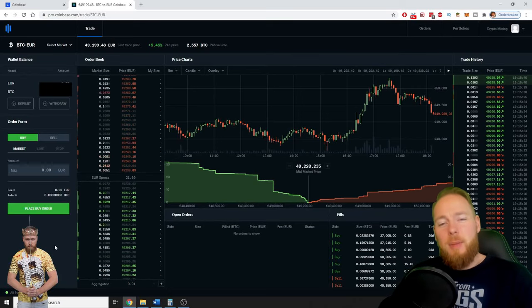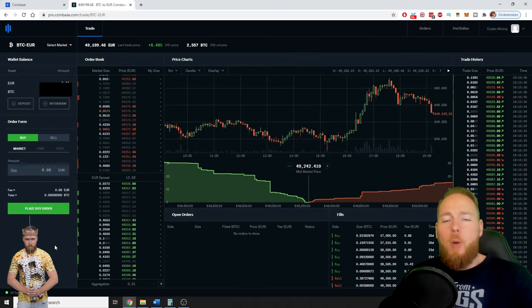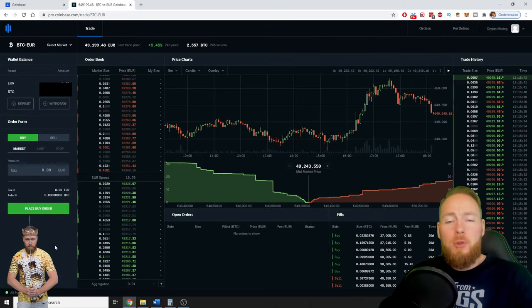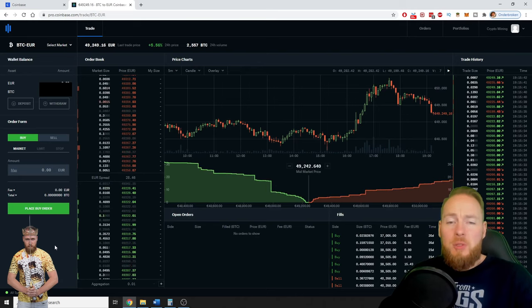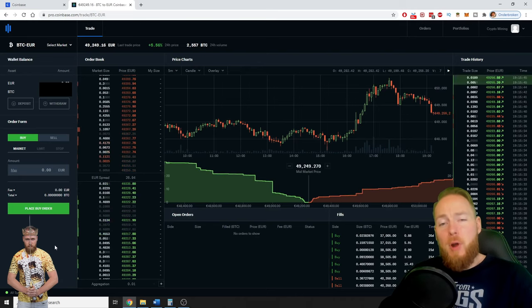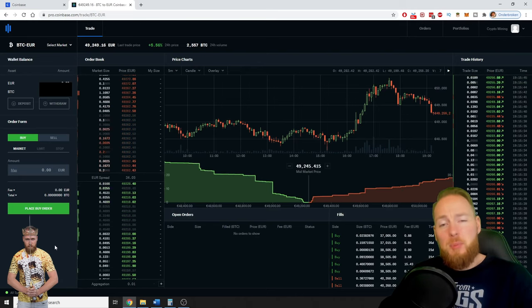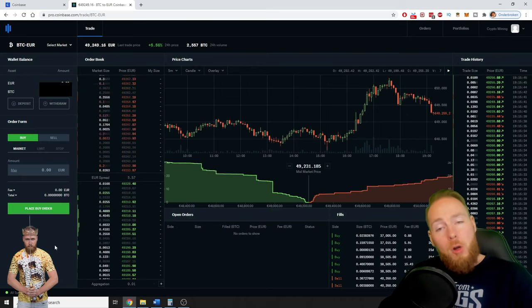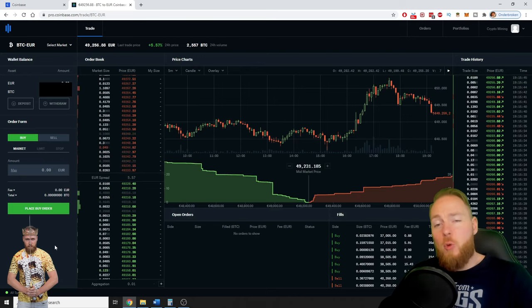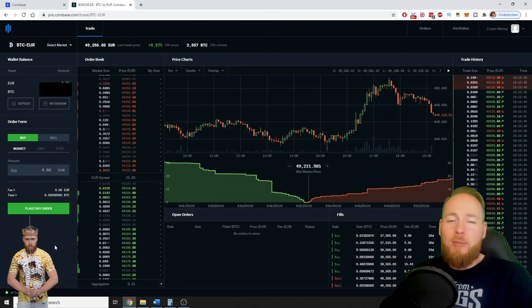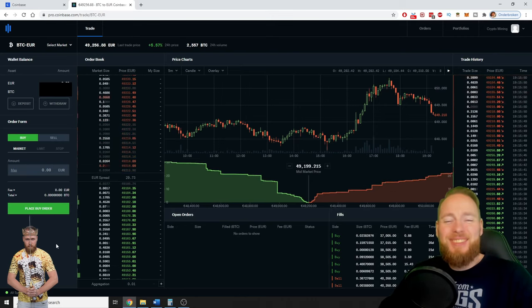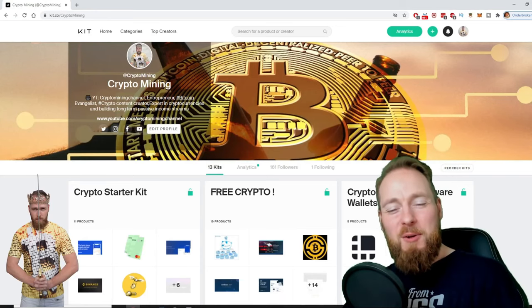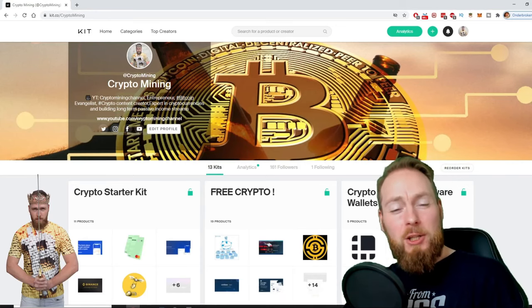Hey guys, in this video I'm gonna show you how you can withdraw your funds, your cryptocurrencies from Coinbase Pro or Coinbase to a wallet of your choice. So stay tuned. Welcome to the Crypto Mining Channel.